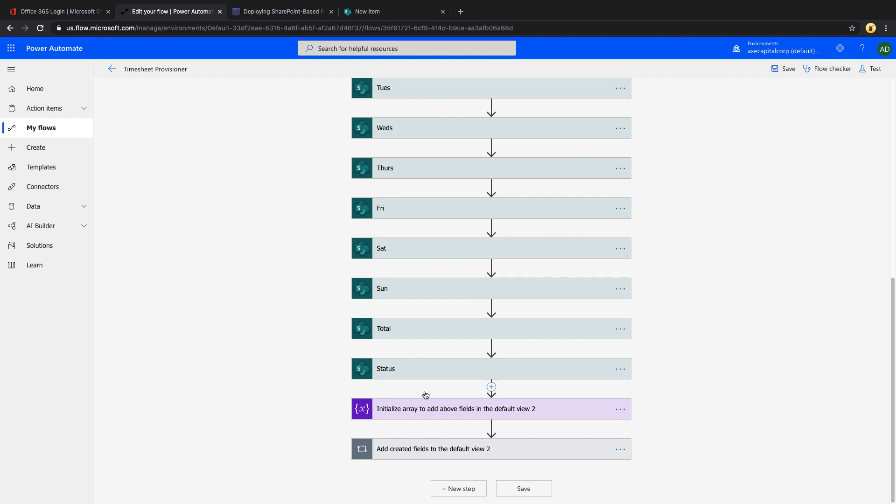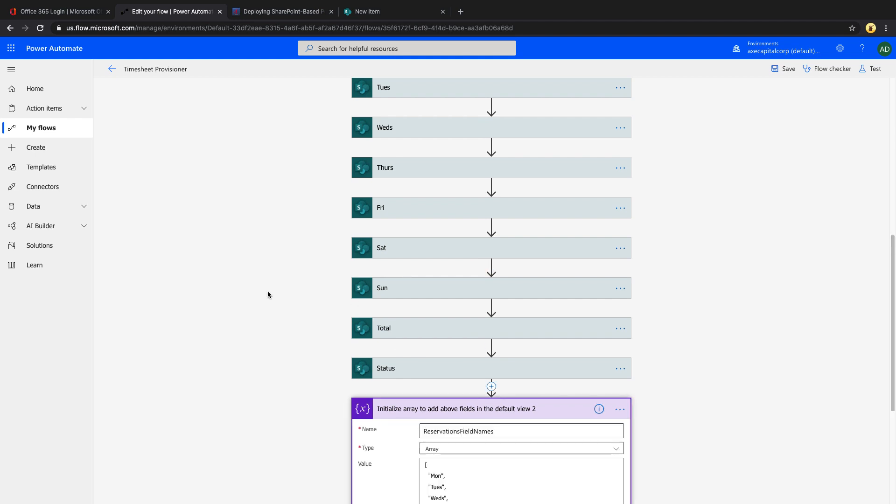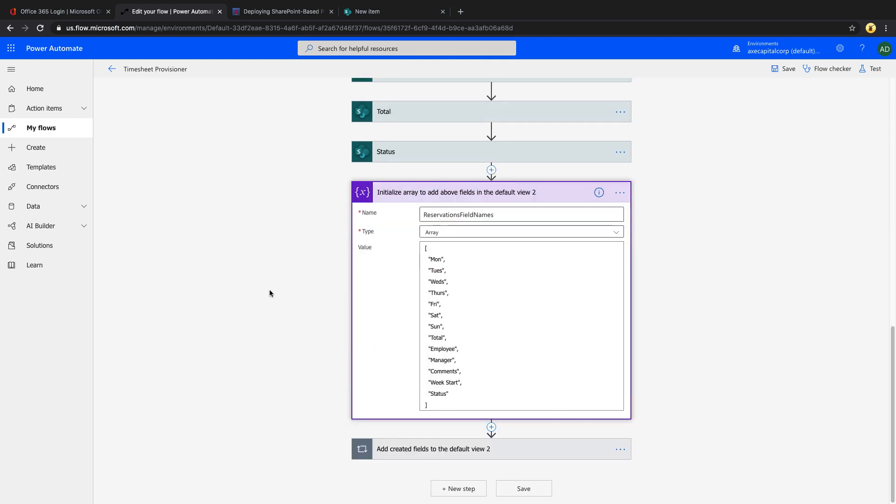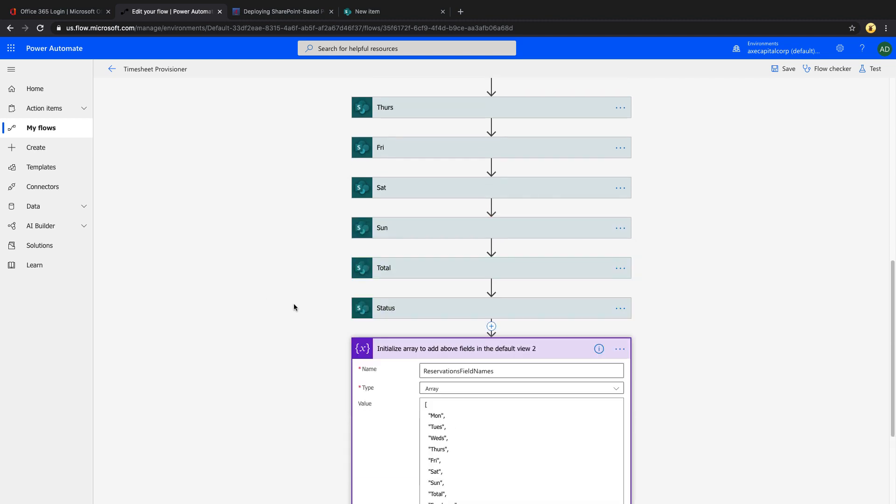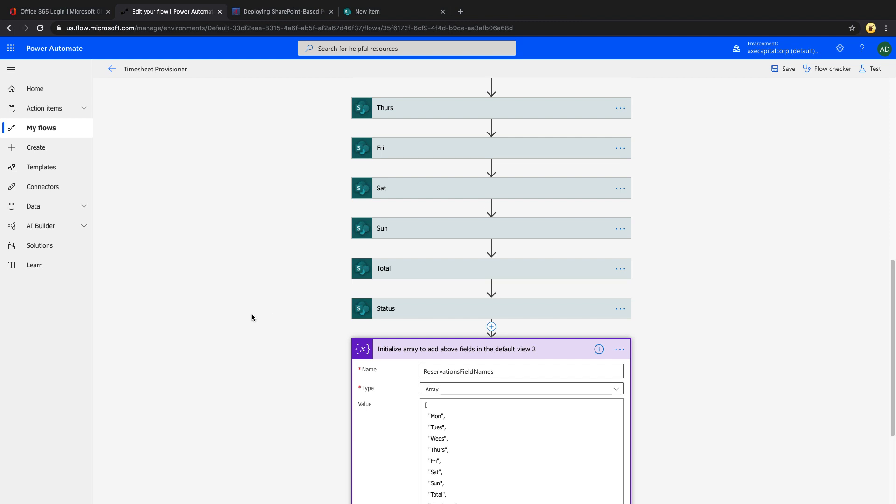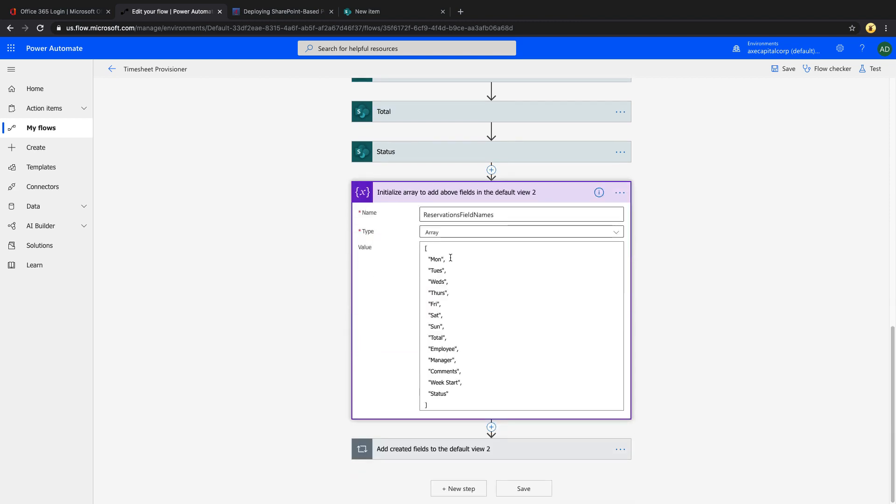If we scroll down, you see I'm initializing another variable below all this called reservations field names. And I'm using a type of an array instead of a string like we did before. And in that, I'm going to list all of the columns that I might want to add in the default view. So all the ones we created up here, I'm adding those and just hard coding those into this array.